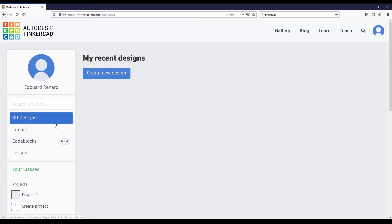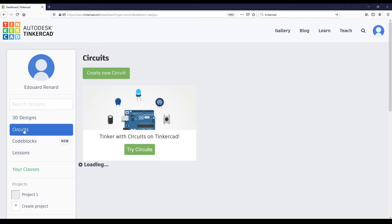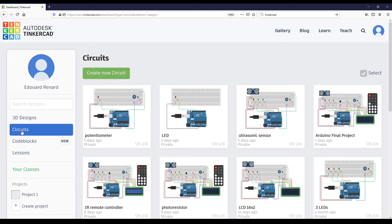On the left you have a menu with 3D Designs, Circuits, Code Blocks, Lessons, and more. You are going to go to Circuits, and that is where we are going to work with Arduino.